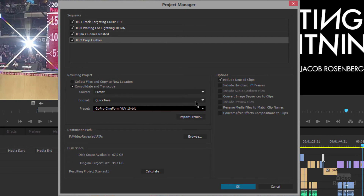Now that we're consolidating and transcoding, we have more options like including handles. If I have a 5-minute clip but only used 1 minute of it, it's going to trim that clip — in this example putting 24 frames on the head and 24 frames on the tail so you can adjust the edit a little. The rest of that clip is gone and will not be copied. If you don't want that, don't consolidate and transcode — just move all of the files.